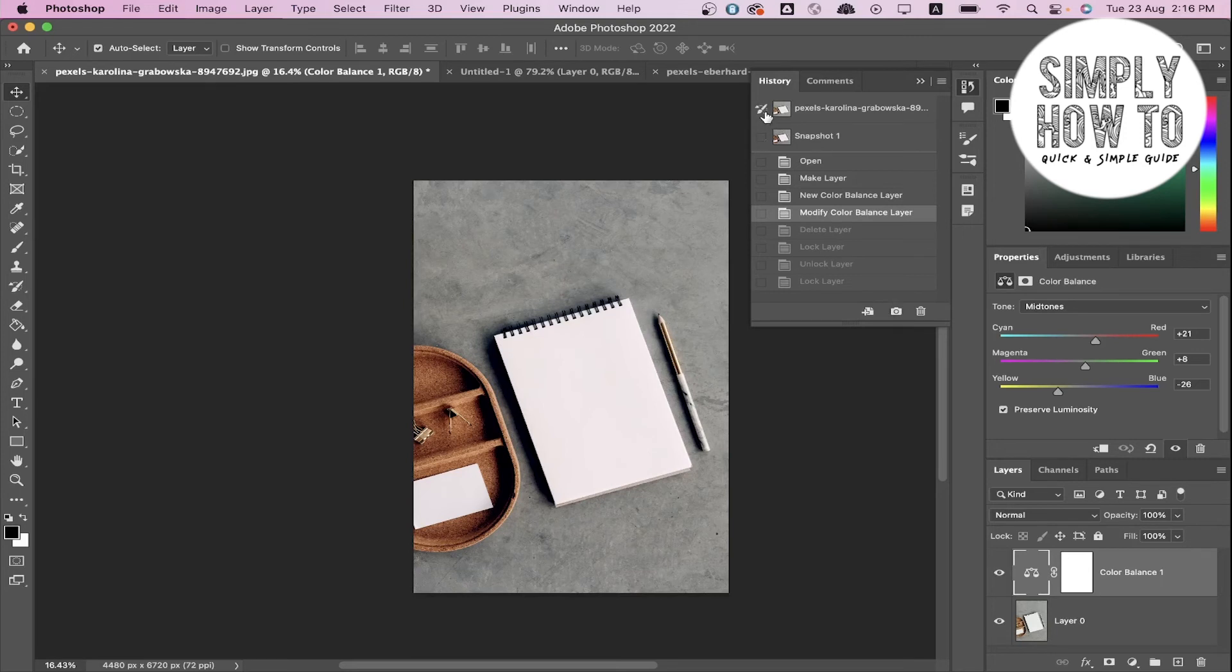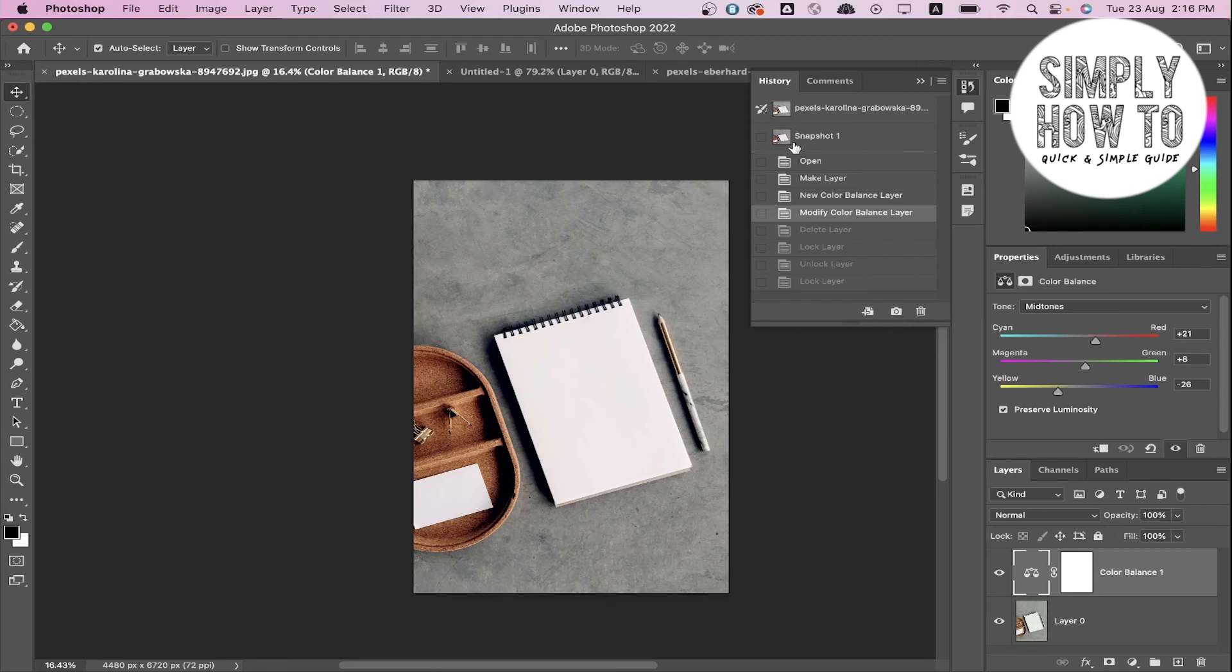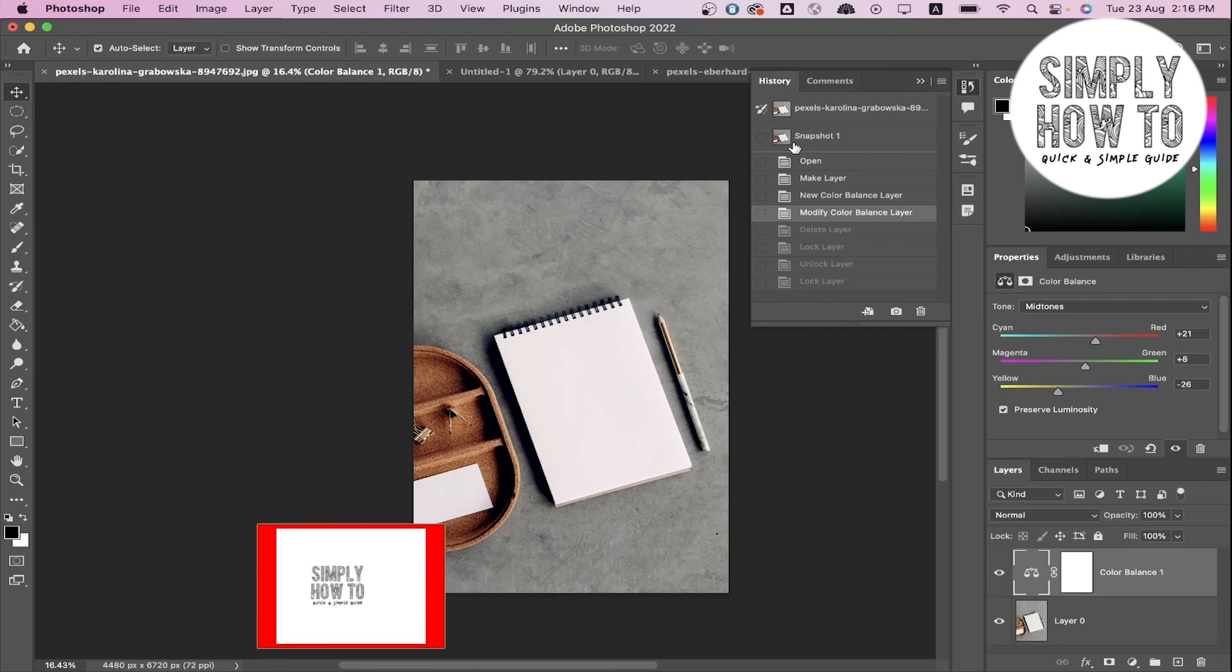So you take this snapshot, and as you can see, you can use it in the History Brush tool by clicking here. And it will be saved even if you close Photoshop and reopen it later.